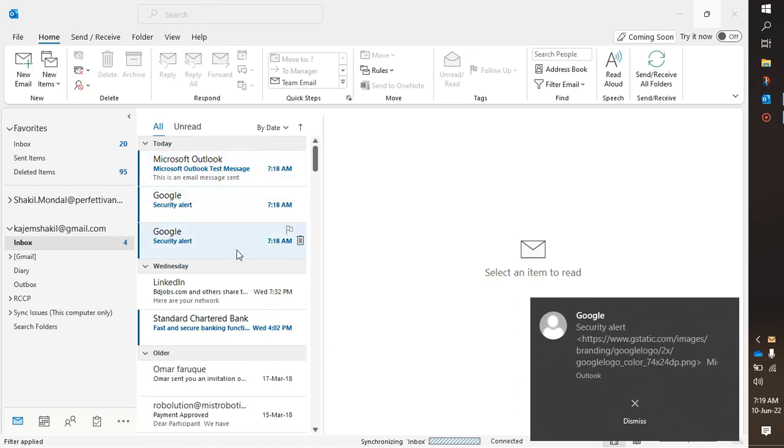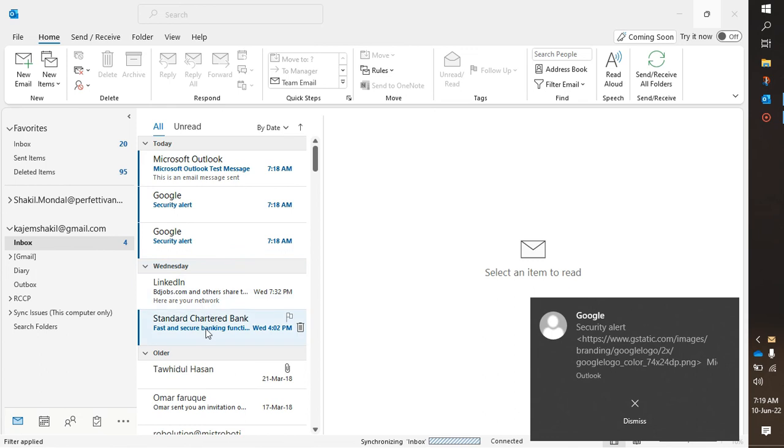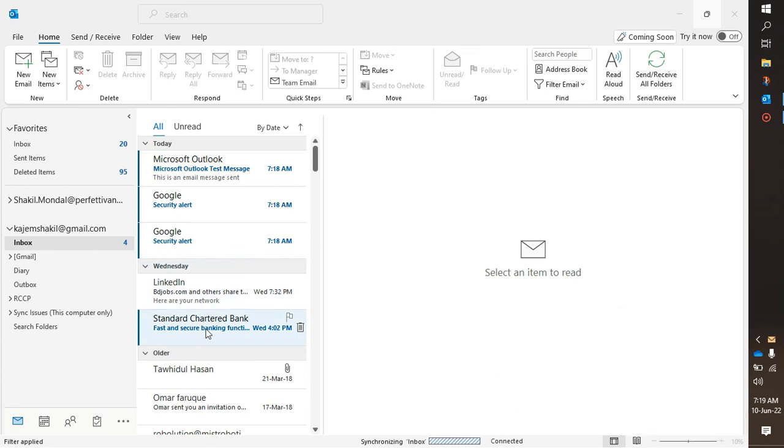And it will take some time to sync all the emails here.